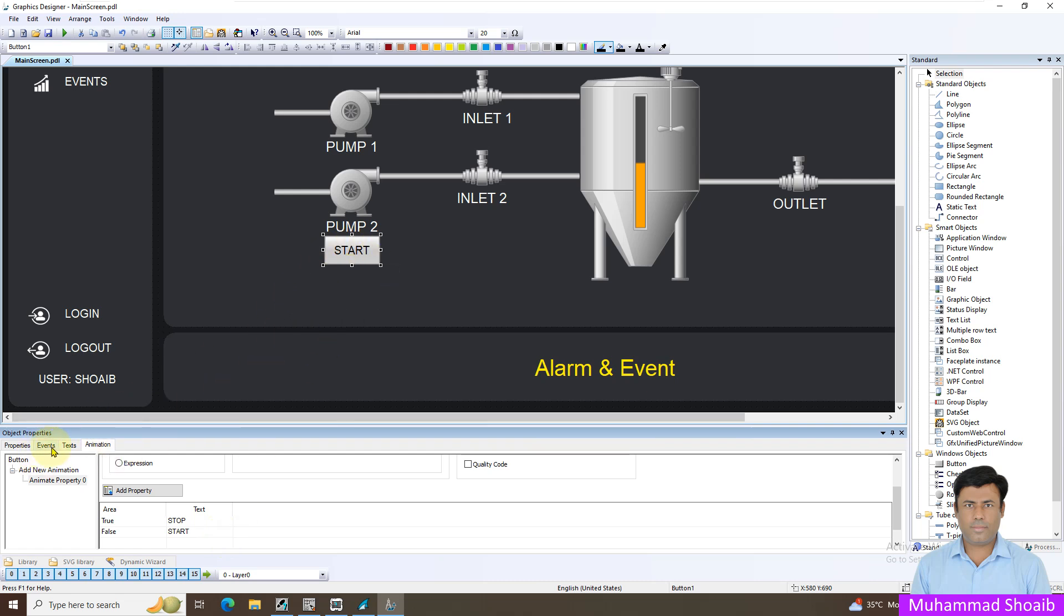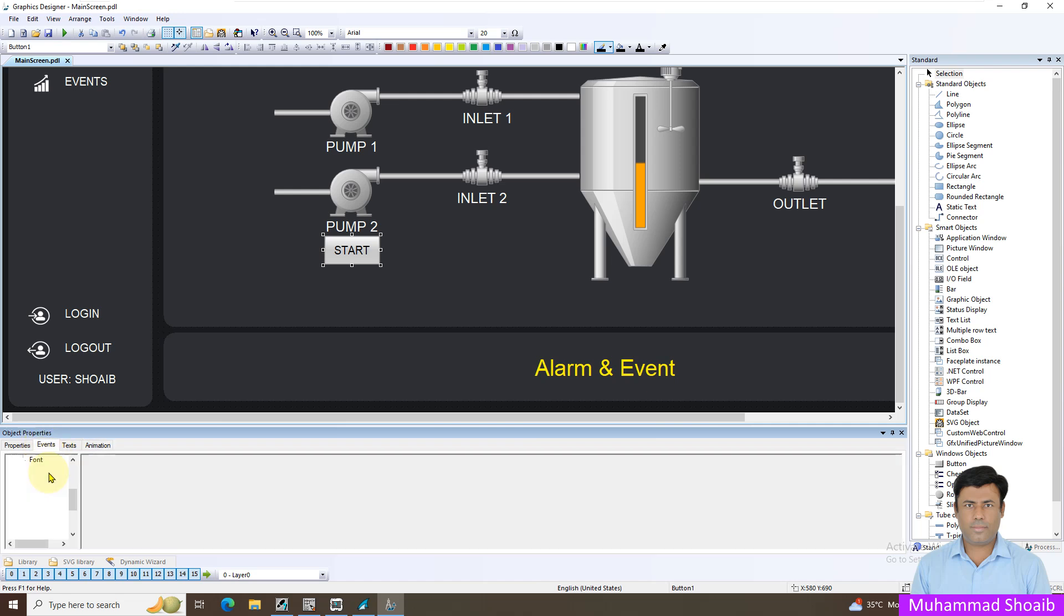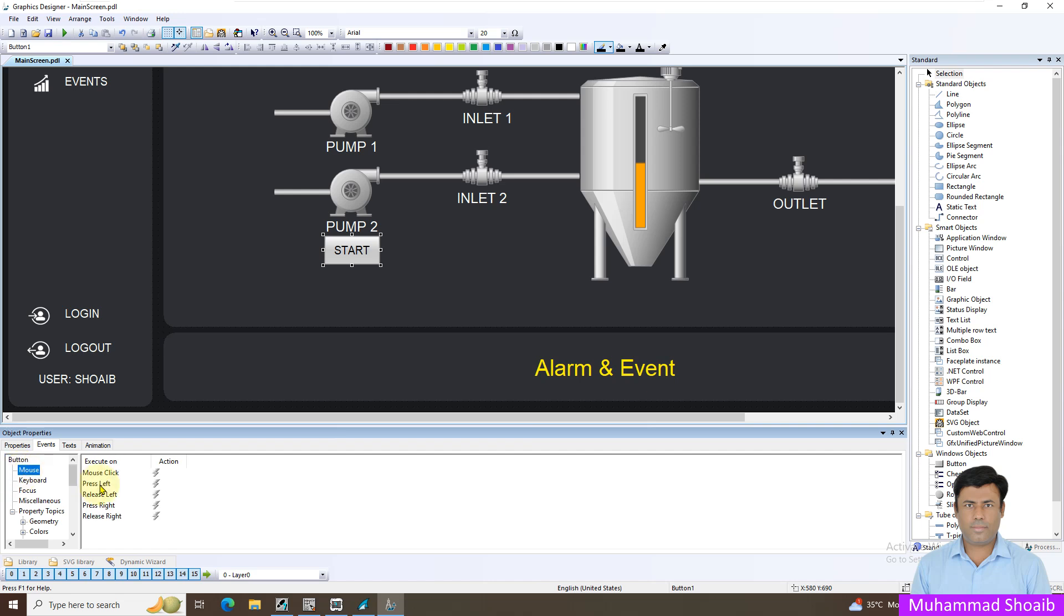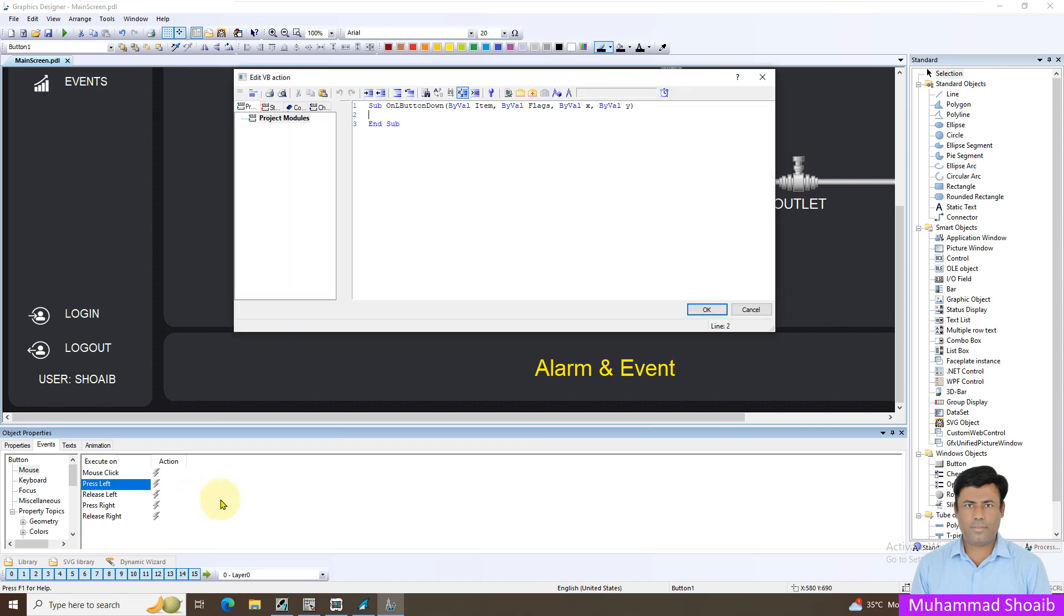Now we'll go toward the toggle button configuration. Come here to the event button, mouse click, then press left, right click and select the VBA action. In the previous tutorial we learned how to configure toggle button as a C action, but here in this tutorial we are going to learn the VBA script.